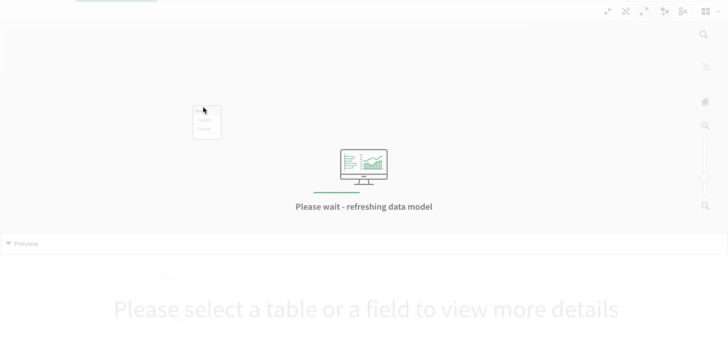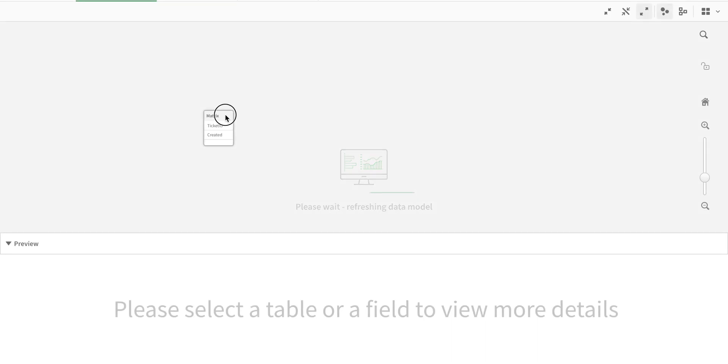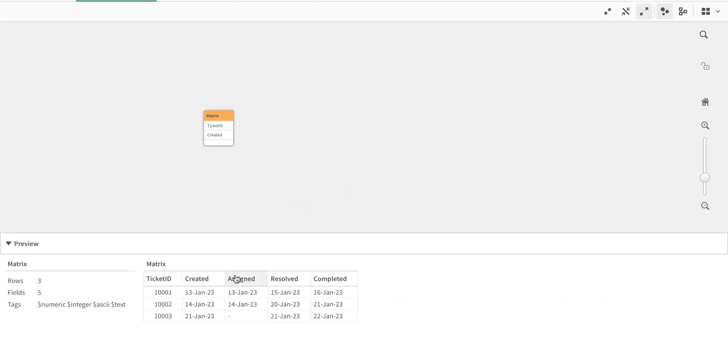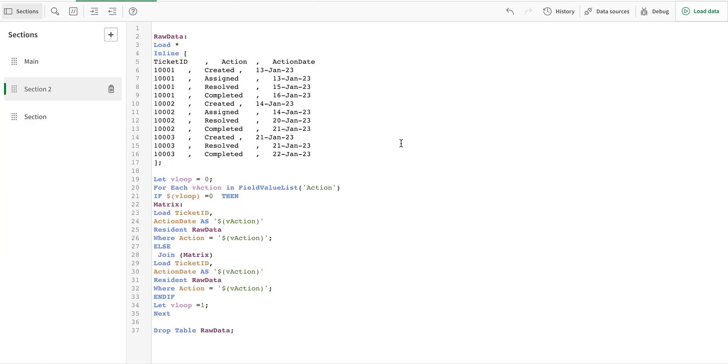So let's see what happens here now. We have a single table and it has all the dates that we required. So this is a very simple function but unfortunately there is no direct way to do it in Qlik.